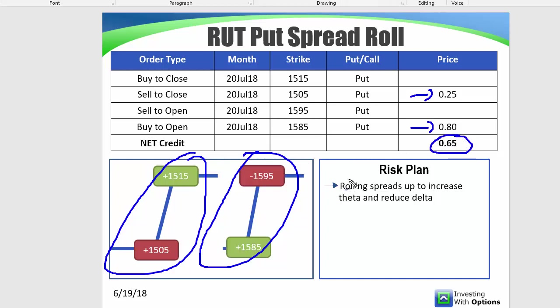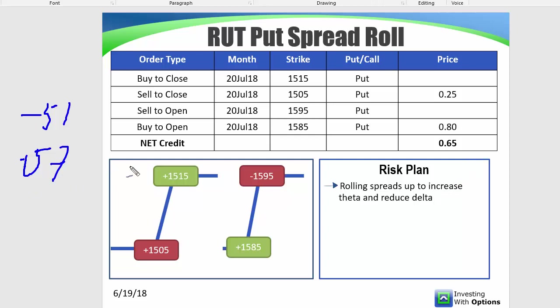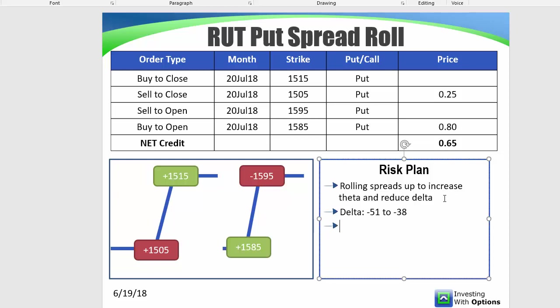This will add some positive theta to the trade and also add some positive delta. So the original trade, if you're doing a 10 lot, is originally at minus 51 and plus 57. That's increasing to, the theta is increasing to 62 and the delta is decreasing to 38. I just went and did the numbers. Delta minus 53 to minus 42 and then theta 58 to 67.